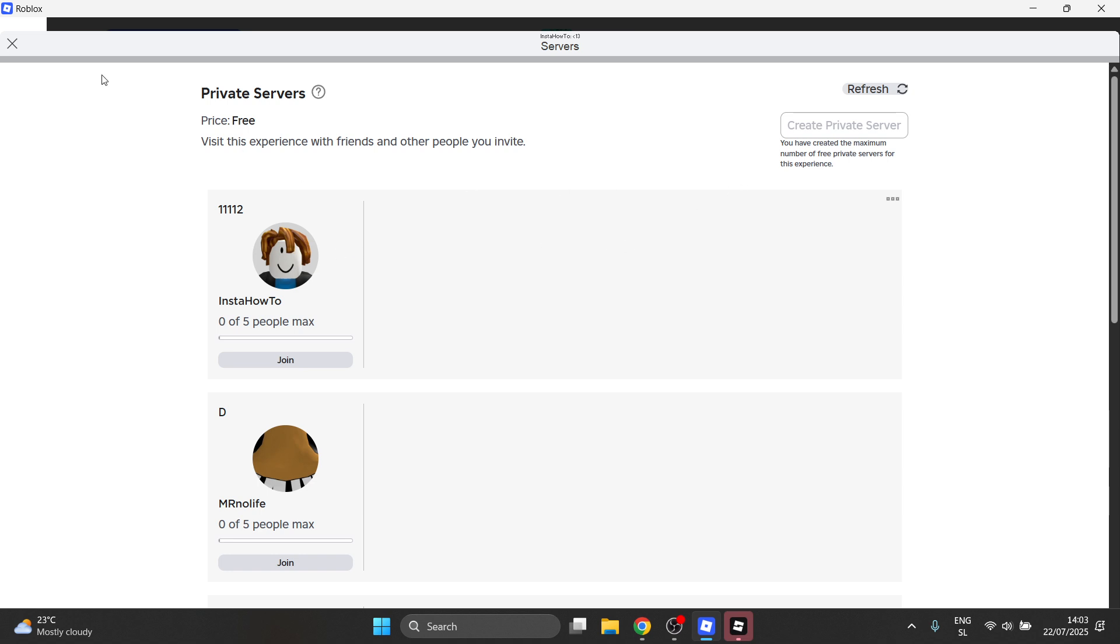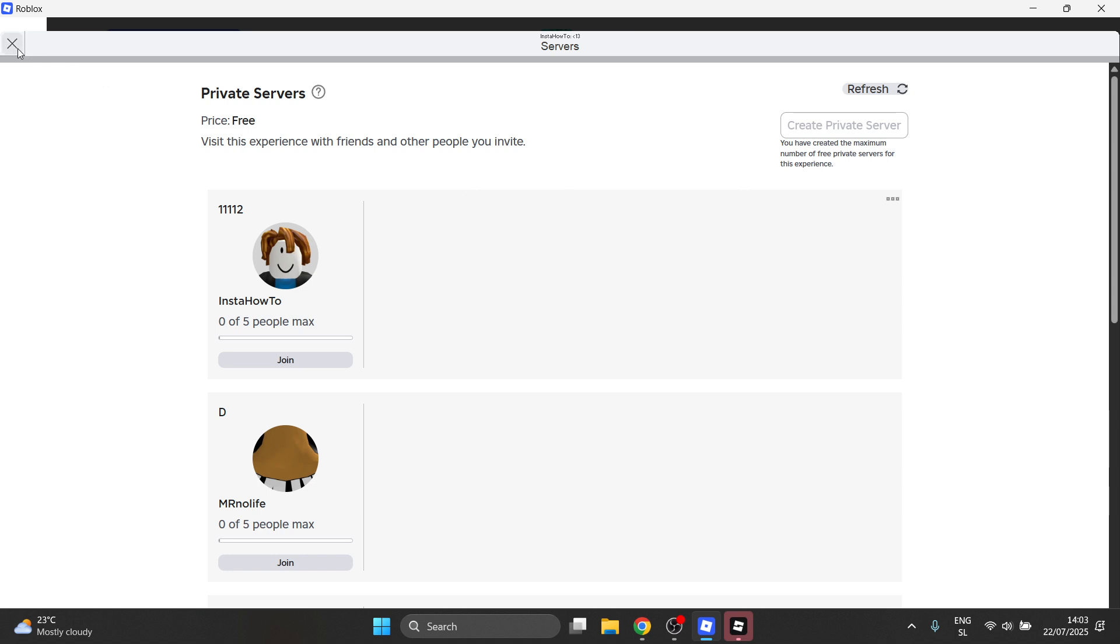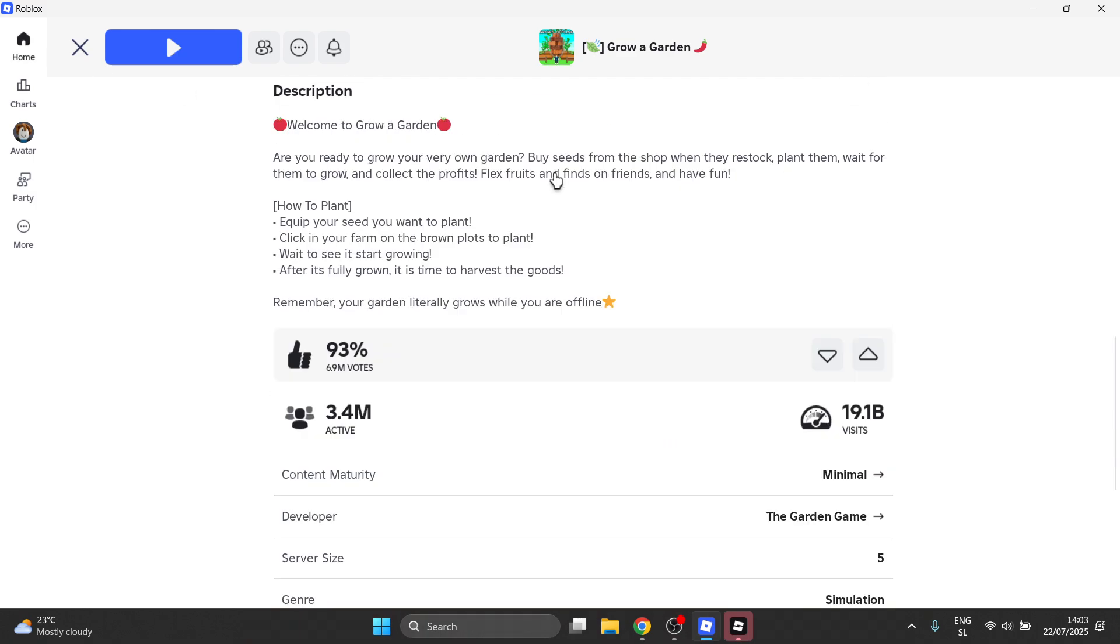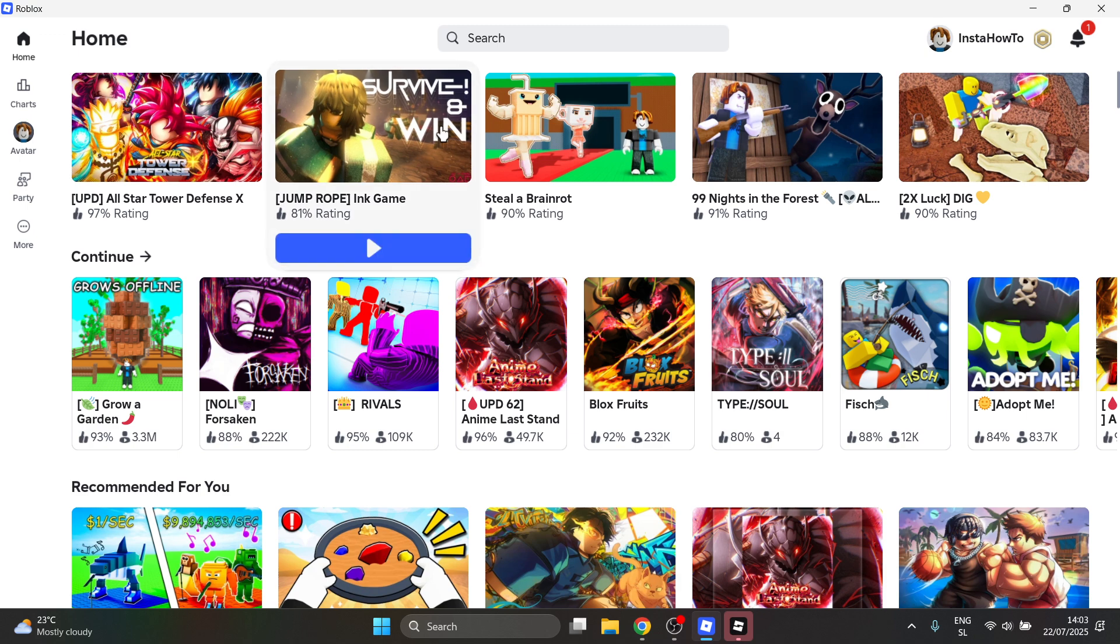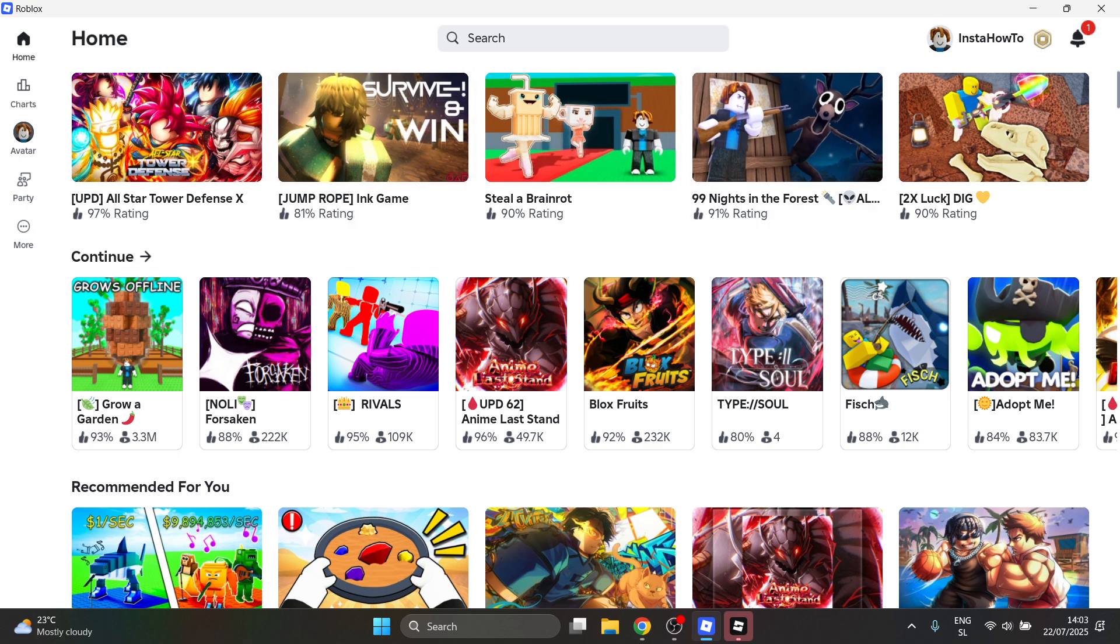And then, of course, you can just join it and start playing with yourself only or with your friends. So that's pretty much it. I hope this video helped you out. If it did, please subscribe to the channel and help me out as well. Thank you.